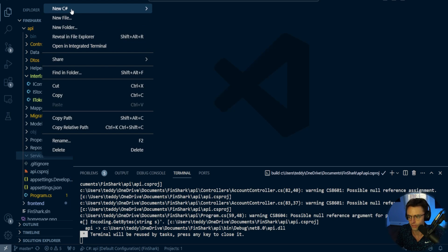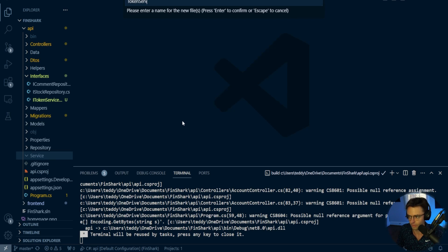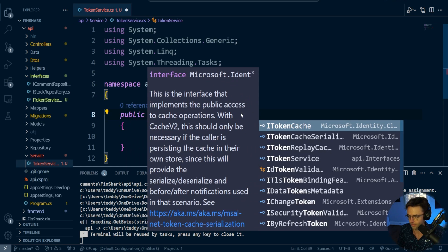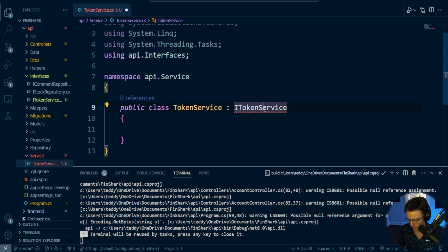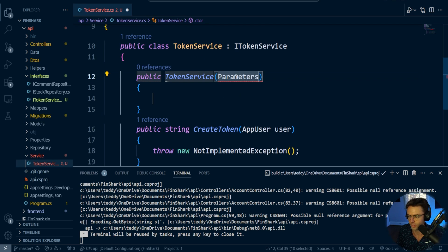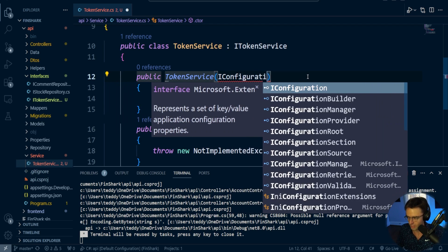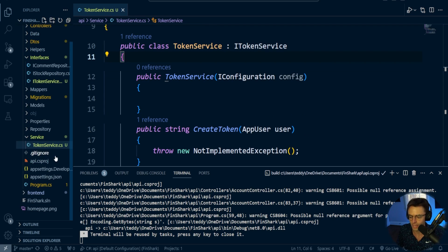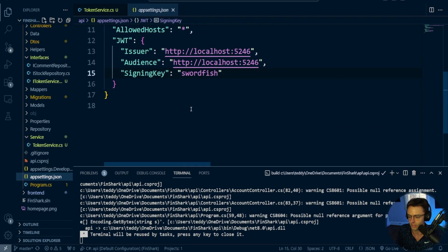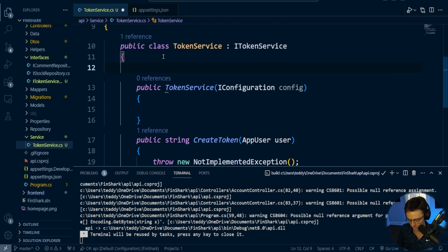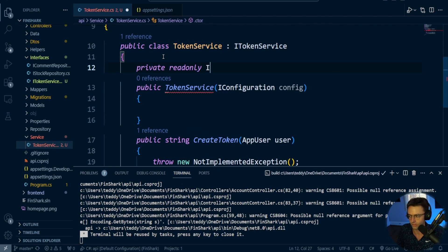Now we go into the service folder and create the TokenService. Within the TokenService, we are going to inherit from our ITokenService interface and make sure we implement it. Next, we'll add a constructor. We need to bring in IConfiguration because we're going to have to pull stuff from appsettings.json. We bring in IConfiguration and call it _config. Then we declare a private readonly SymmetricSecurityKey. We'll talk about that in a second.